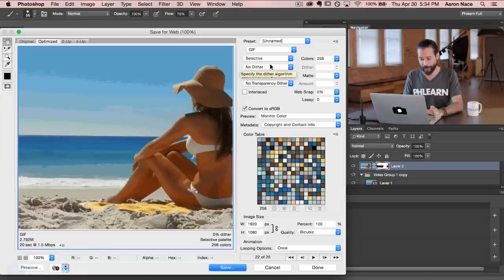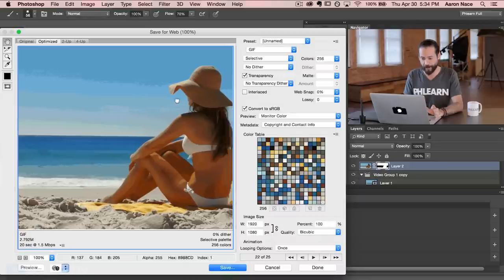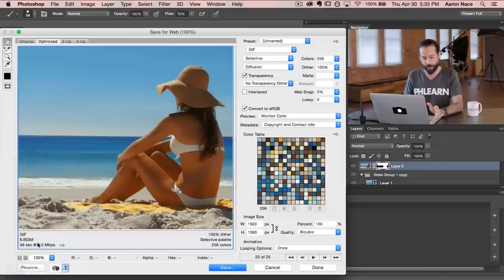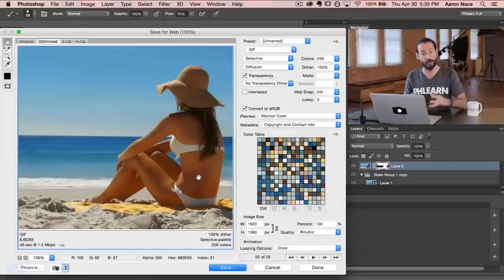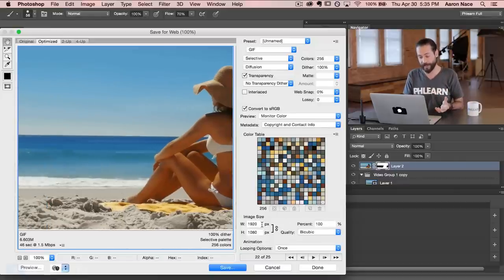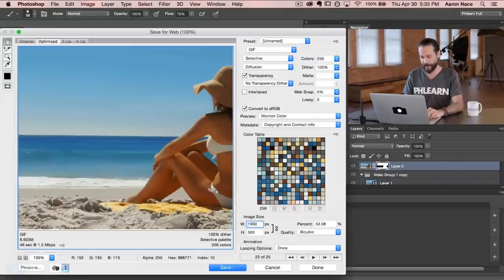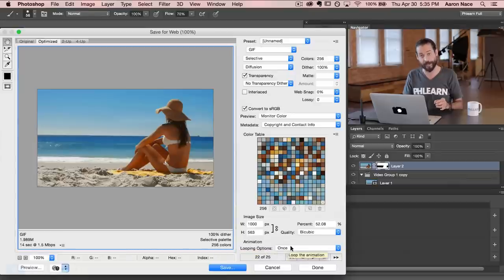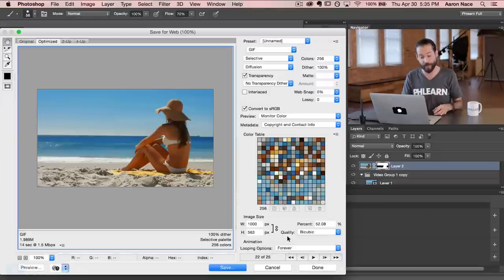Now it's time to tweak the settings. Our main goal is the smallest possible file size while still getting a good looking image. By default Photoshop didn't apply any dither, giving us a 2.792 megabyte file, but the image doesn't look that good. I'm going to change it from No Dither to Diffusion, which gives a much better looking image but bumps us up to 6.3 megs. To bring the file size back down, I'll resize the image — right now it's 1920 by 1080, so let's try 1000 pixels wide, which gets us down to just under 2 megabytes at 1000 by 563. Also, for looping options be sure to change from Once to Forever so it loops infinitely.